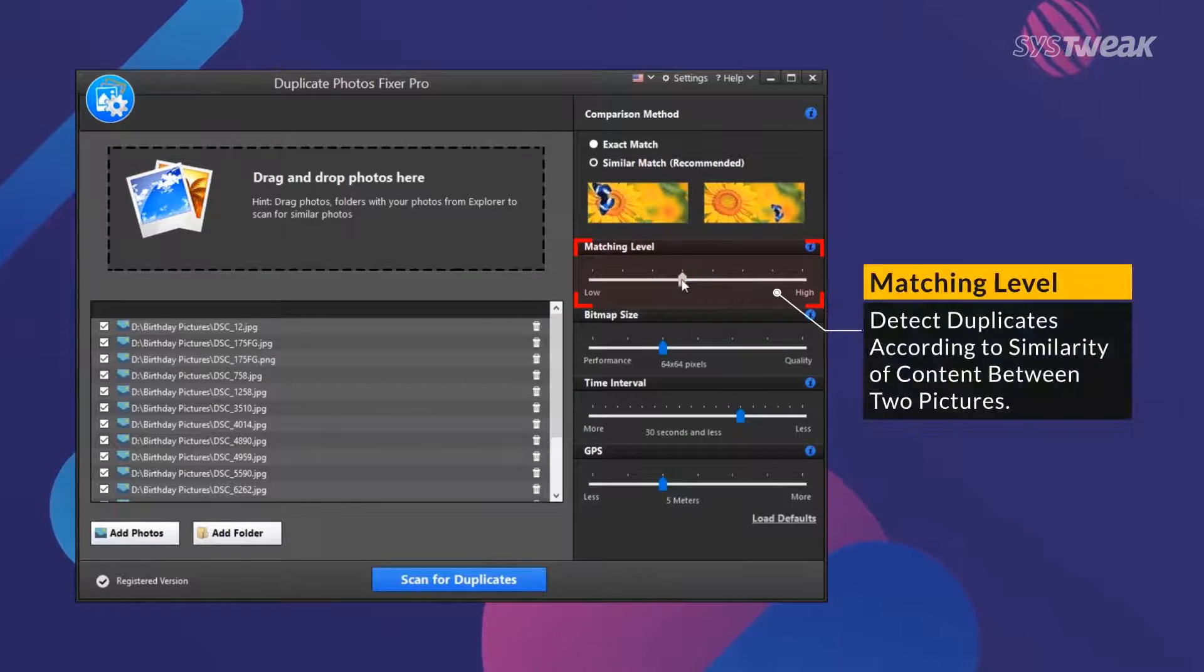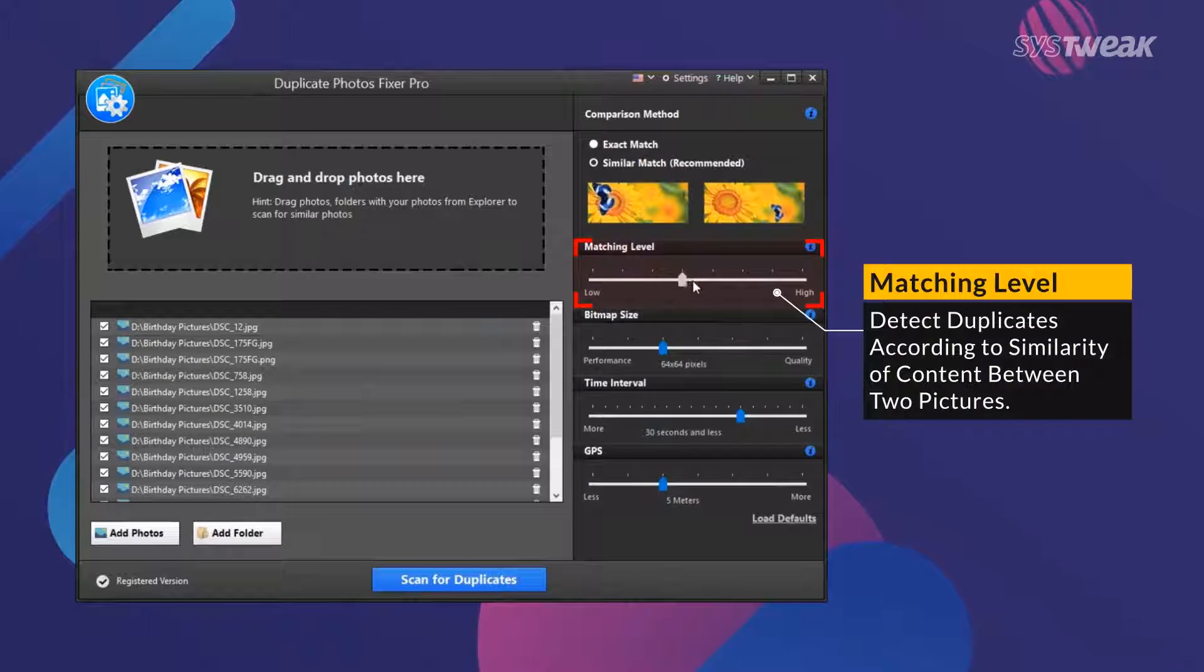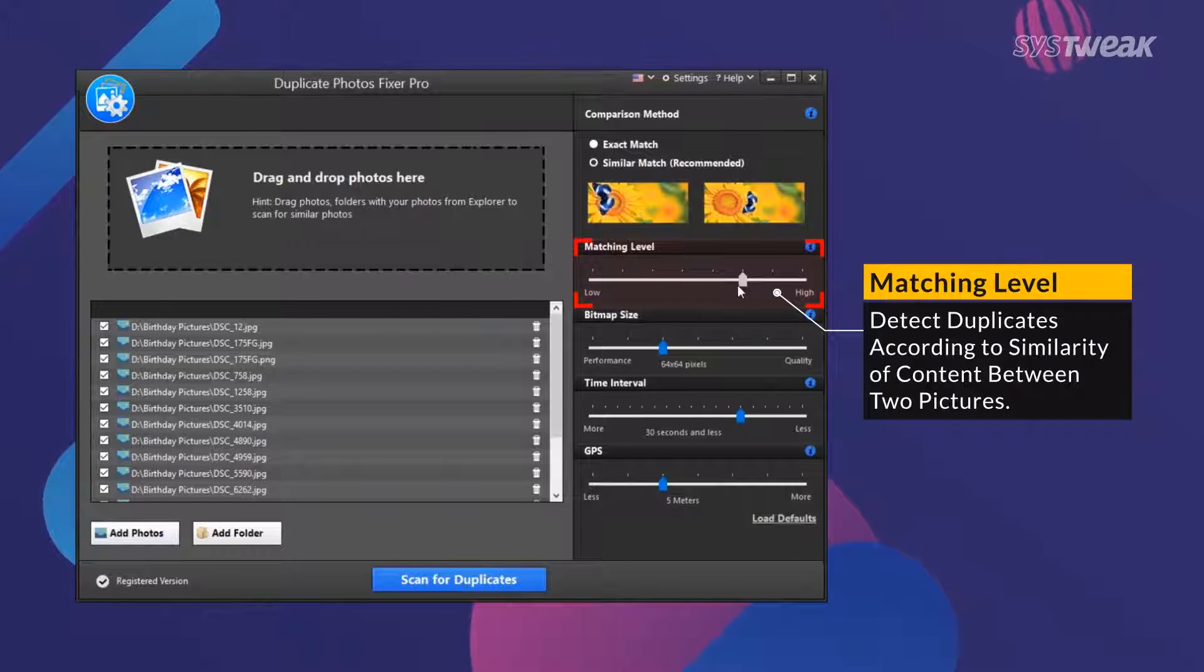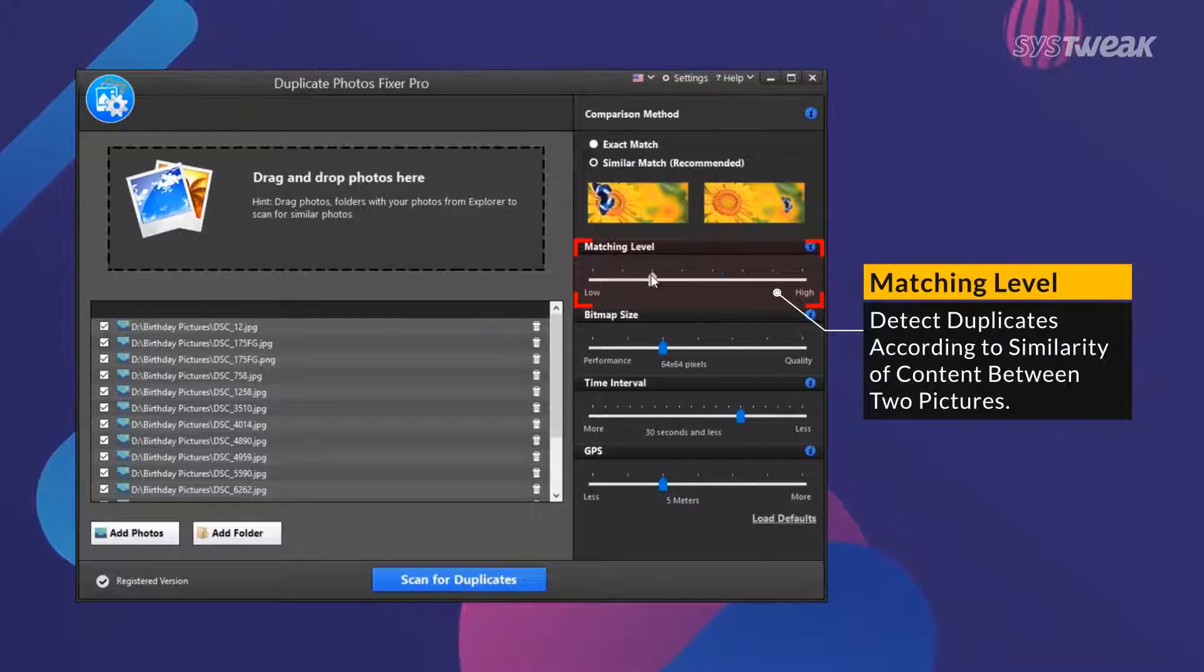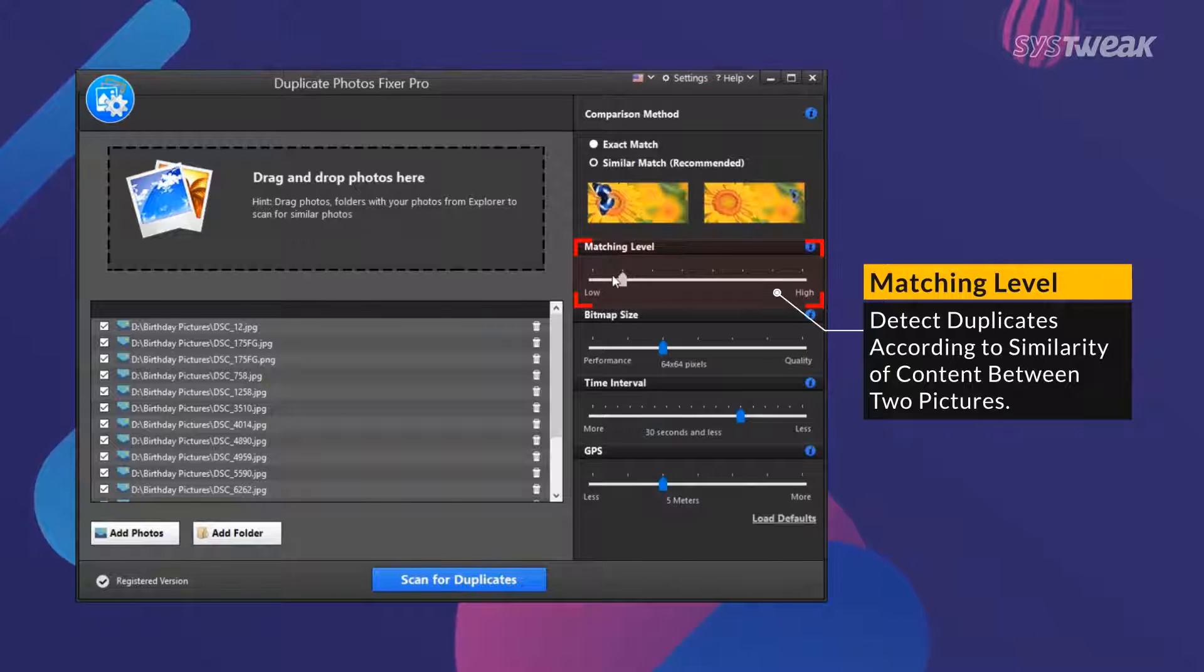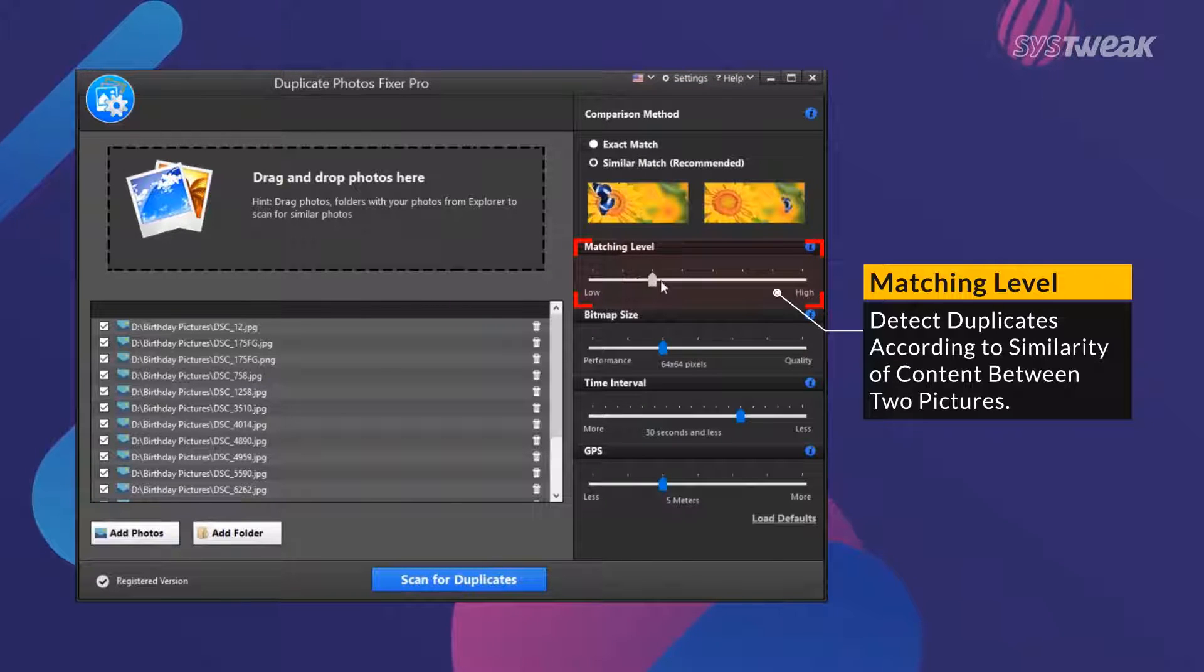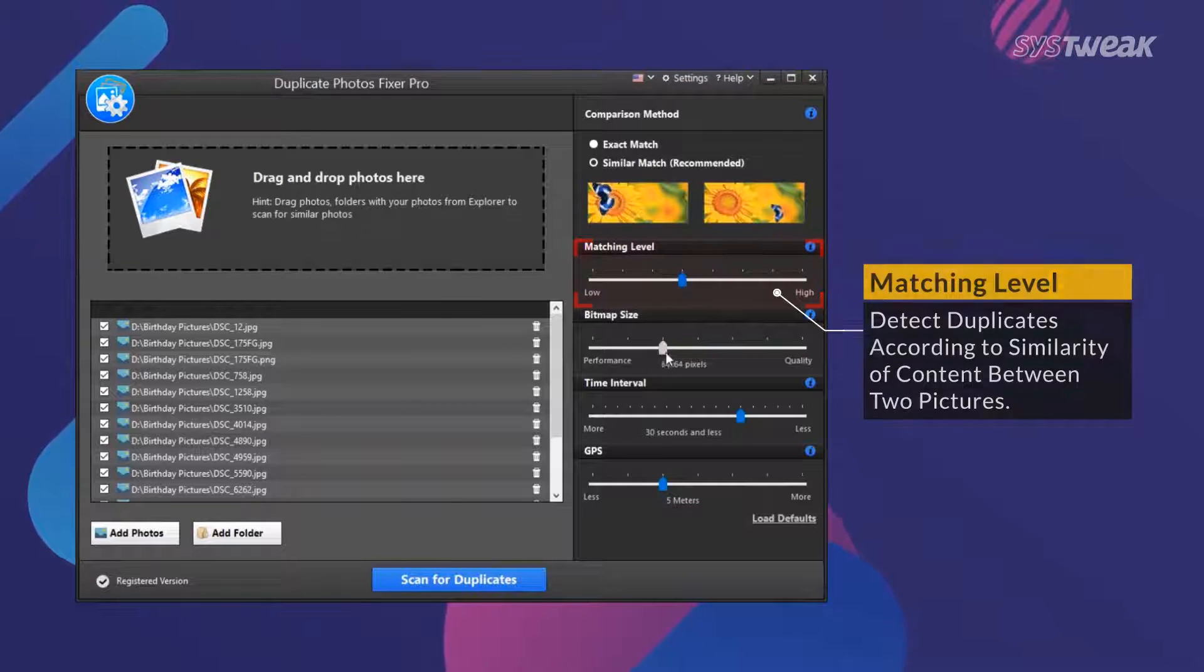Find duplicates based on similarity of content between two photos using the matching level slider. Slide the bar to increase or decrease the degree of similarity between two photos.